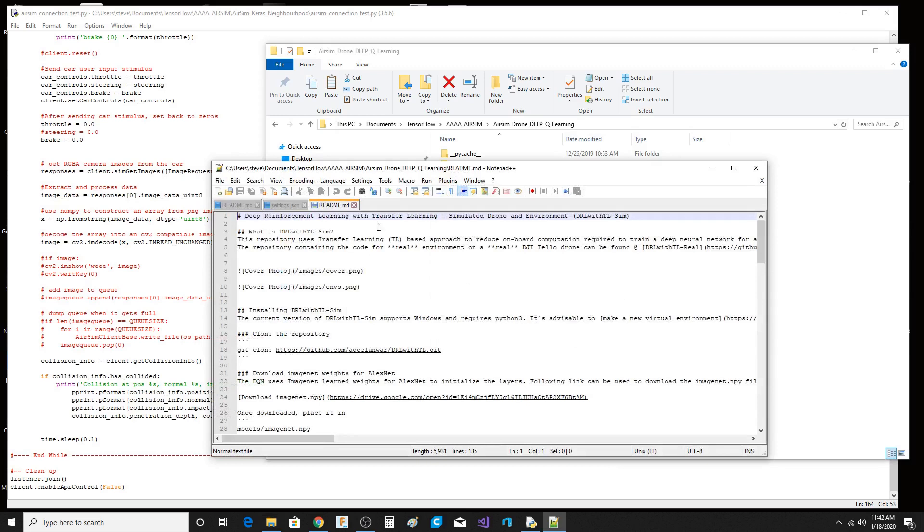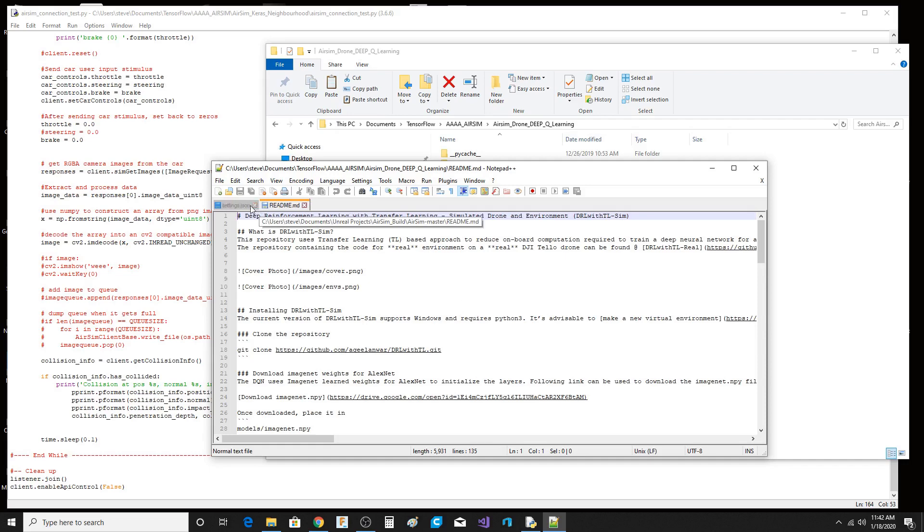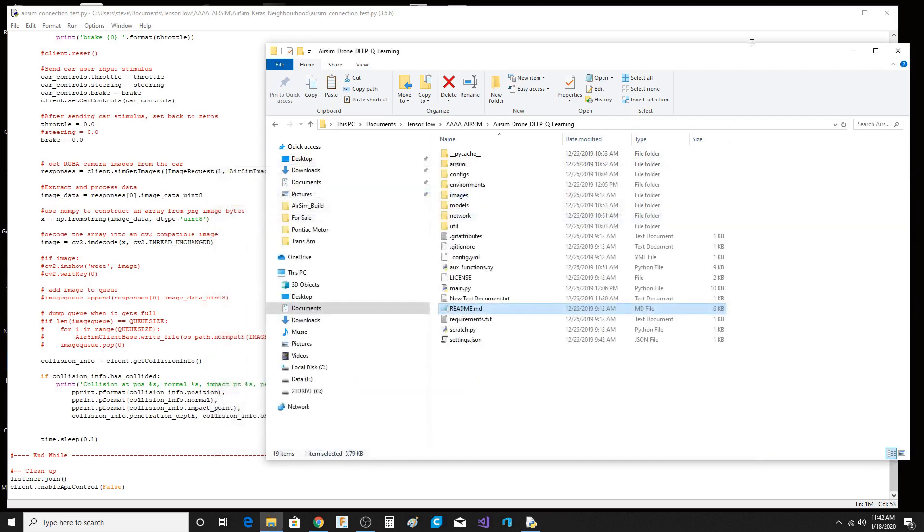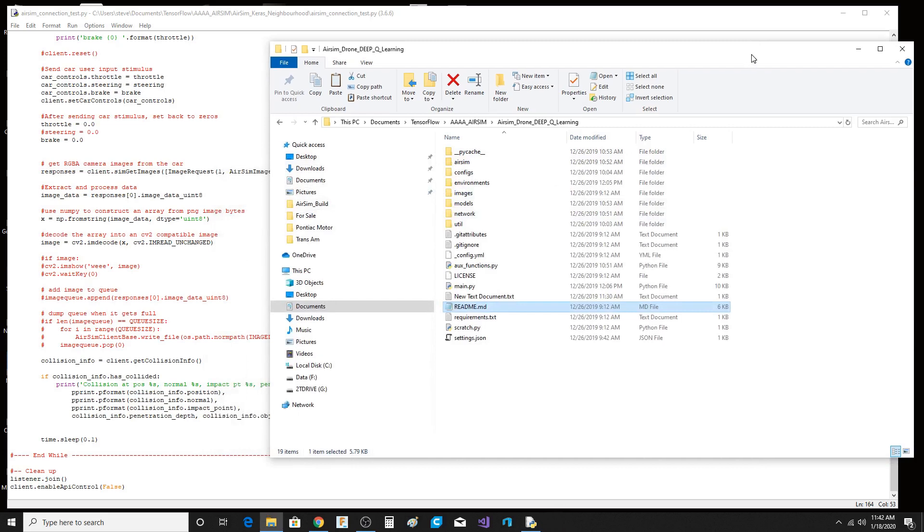And this guy, DRL with TLSim. So there's a bunch of people out and about that are doing this. And it's really fascinating and it's something that I just cannot do with Unity right now. I just don't have the time to spend on trying to get Unity to do the photorealistic stuff.